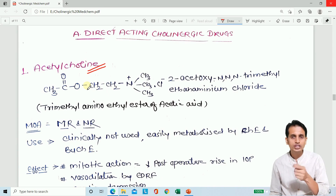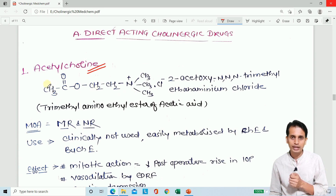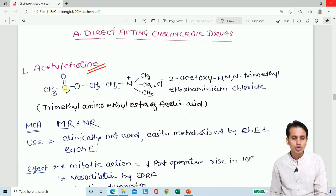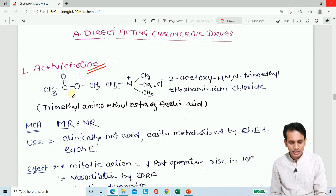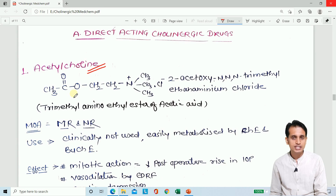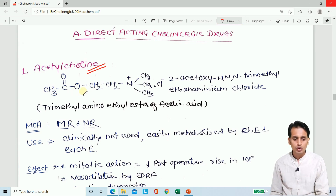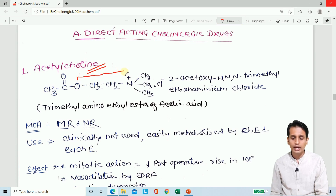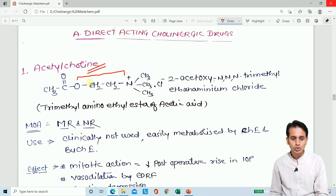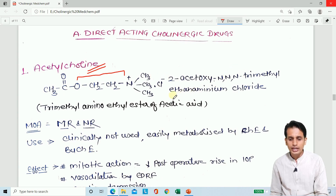Some molecules will be changed in other drugs but this core is common. Acetylcholine has a trimethylamino-ethyl ester of acetic acid structure. The IUPAC name is 2-acetoxy-N,N,N-trimethylethylammonium chloride — this is position 1, and this is position 2, acetoxy.